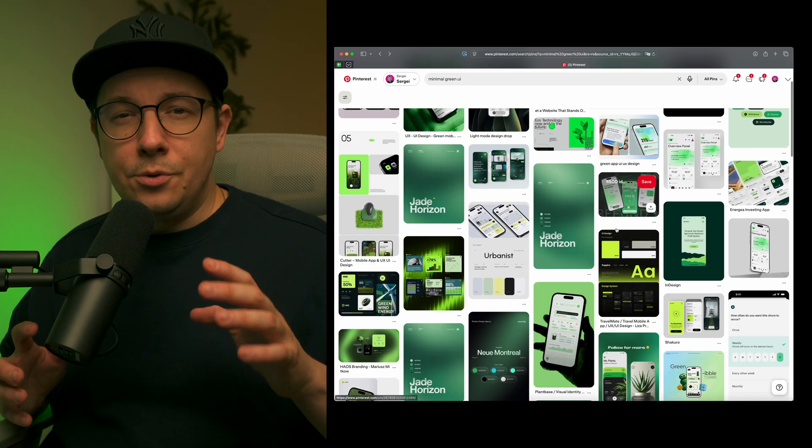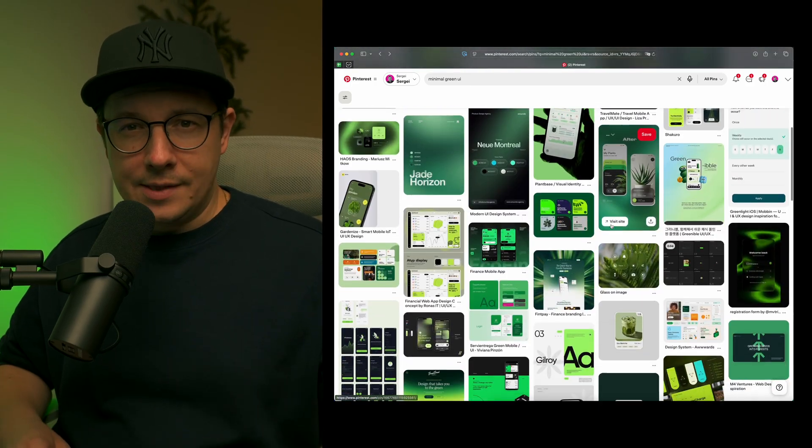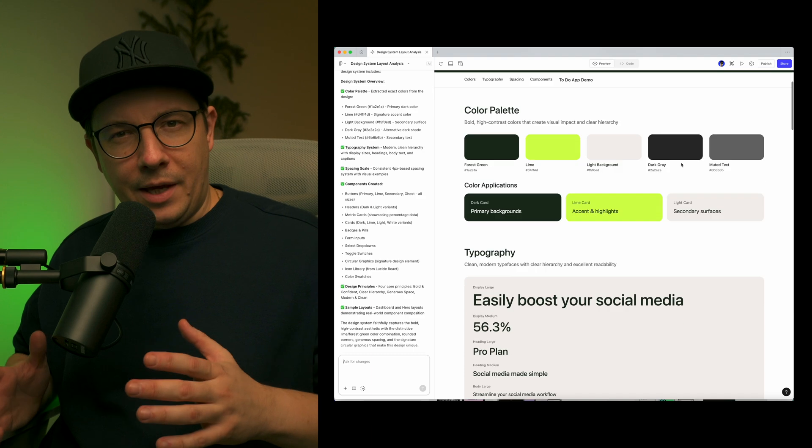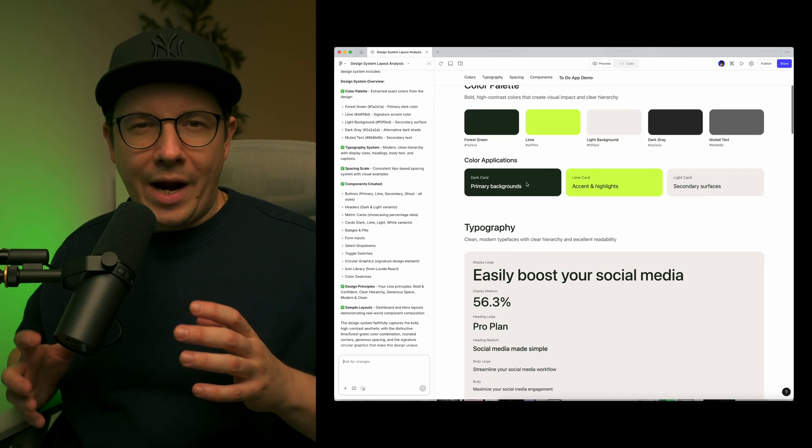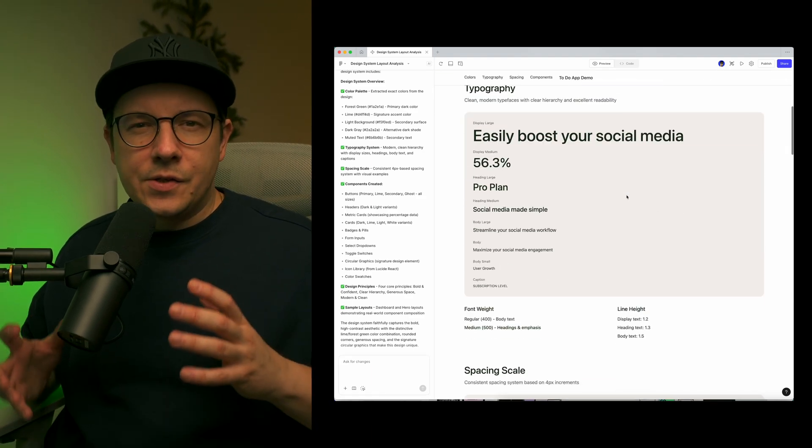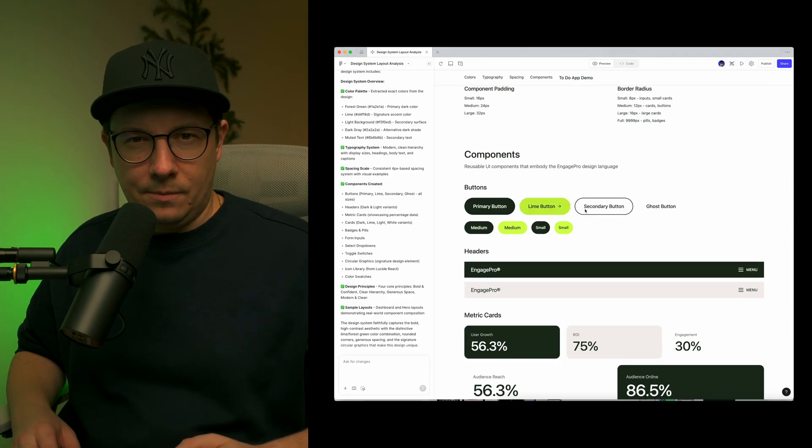In this video, I will show you how to use simple UI screenshots to guide Figma Make, extract real design patterns and turn them into a clean, scalable design system.